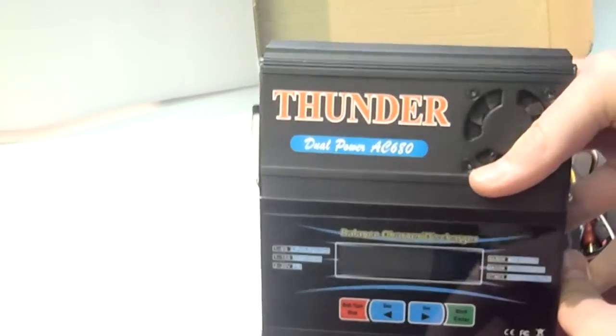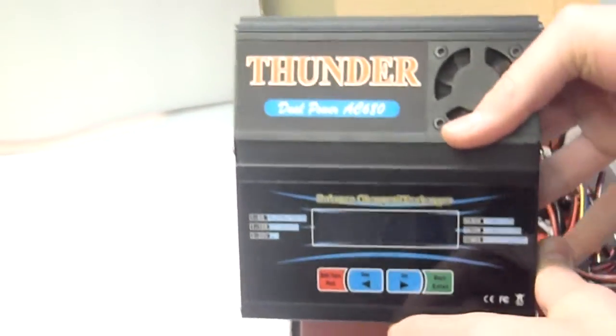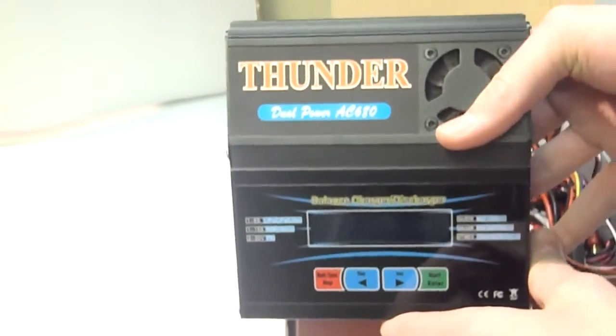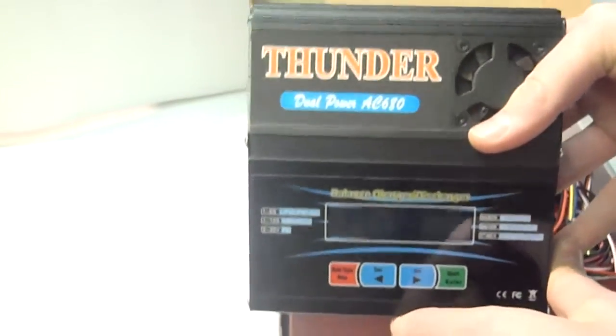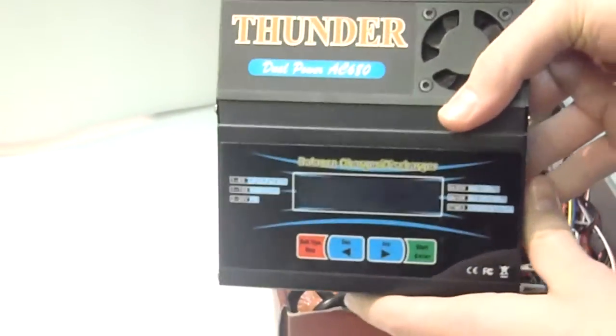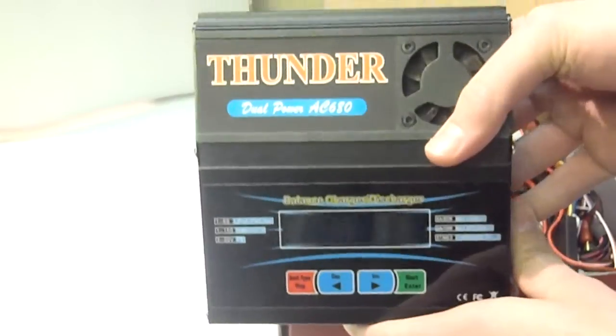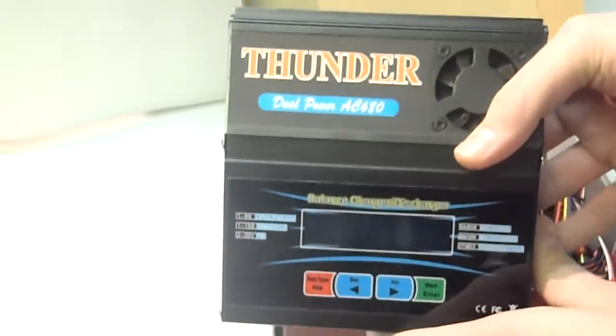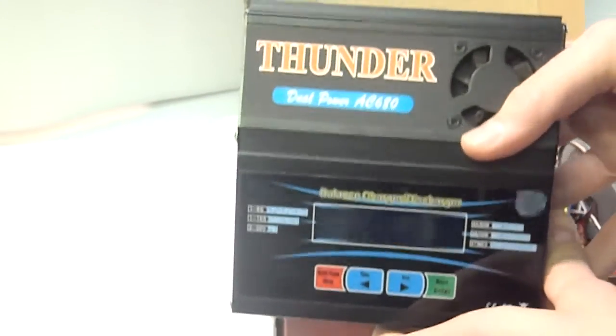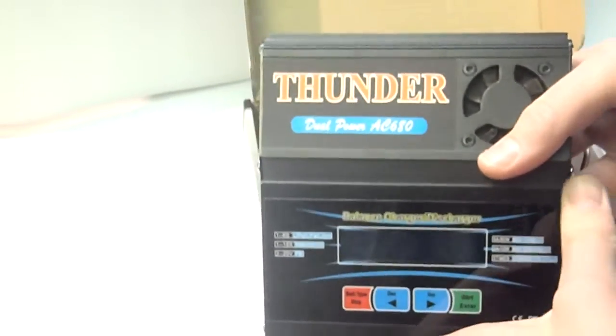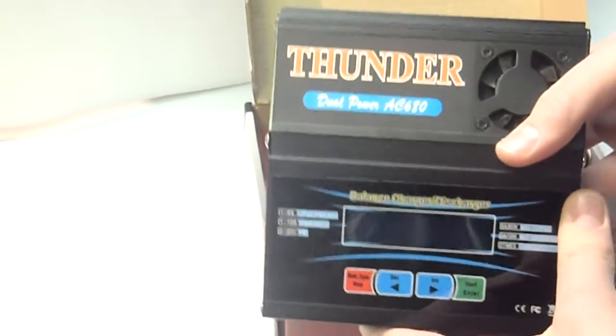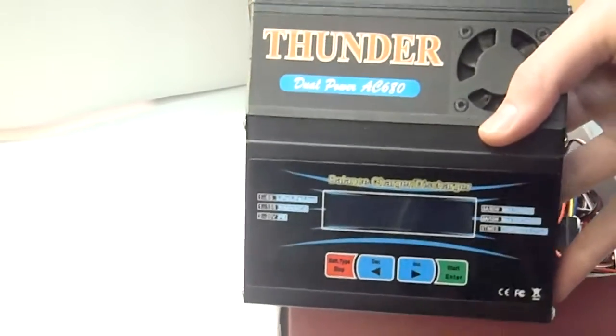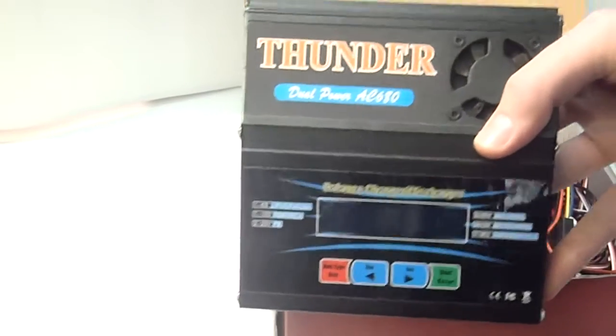Actually, this charger would last pretty much anyone forever, unless they go into some really giant-scale electric stuff. Then you're going to want a charger which has a higher wattage.